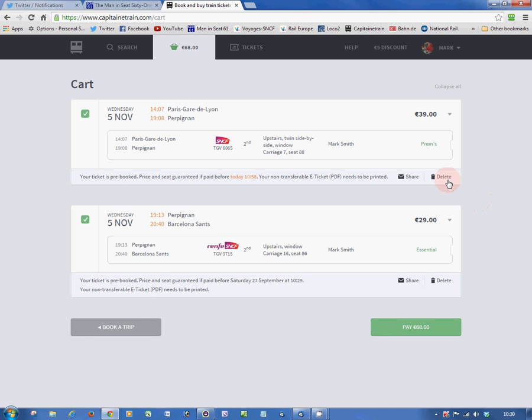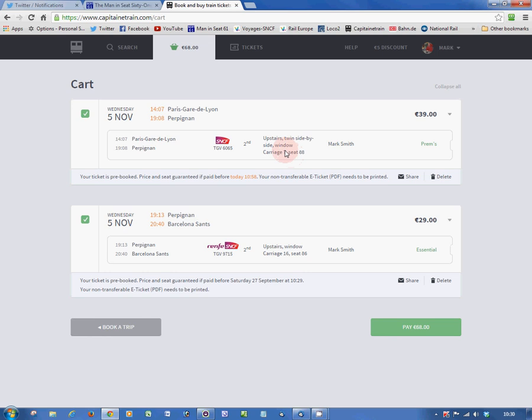So, if you get a seat in coaches 11 to 16 on both parts of the journey, all you have to do is get up and move seats, and you can do that by walking down the train at Perpignan. It's in the same unit. But, if you get a seat in coaches 1 to 8 on the Paris to Perpignan section, as we have here, we're in carriage 7,